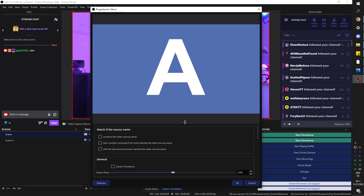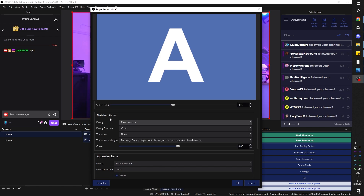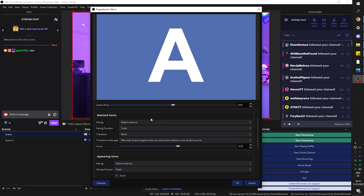Let's go back to our first scene and go to scene transitions. I'm going to click the dropdown and add Move, click OK. Something pretty important here is the properties. Under 'Match if the source name contains the other source name' — that's how it detects which source is which so it can move it from one place to another. We're going to match if the source name contains the other source name. With numbers removed from the end, it still matches — so you could have Camera 1 and Camera 2 and it would still link them.